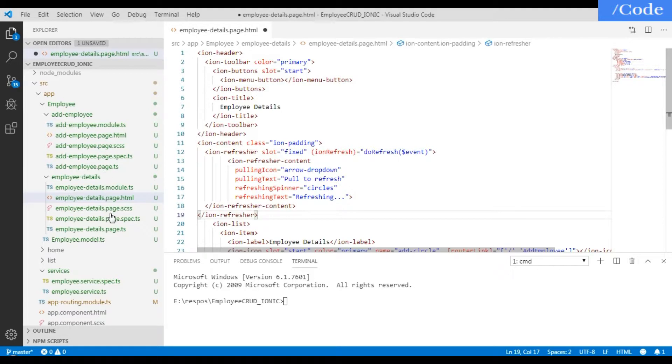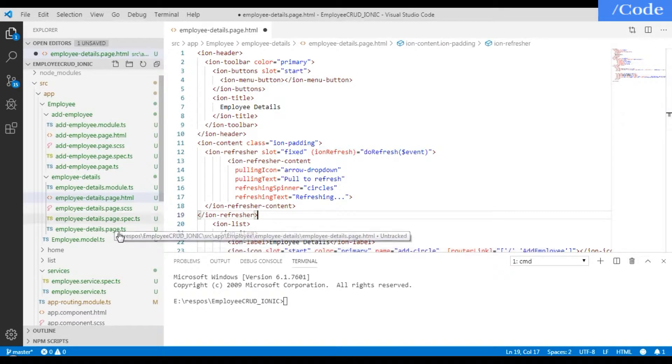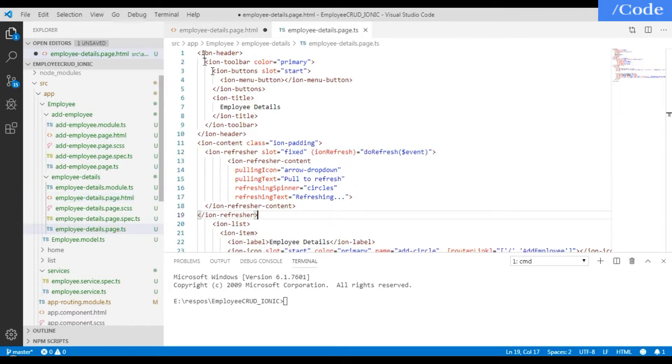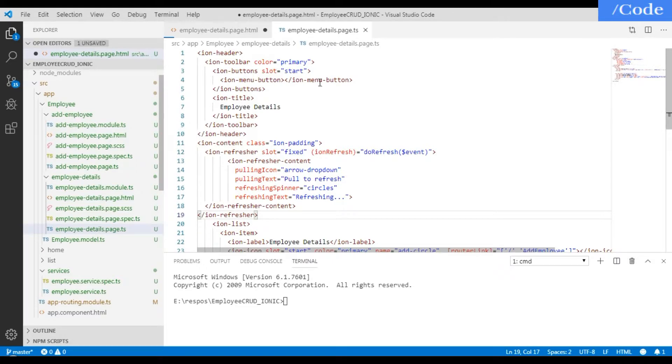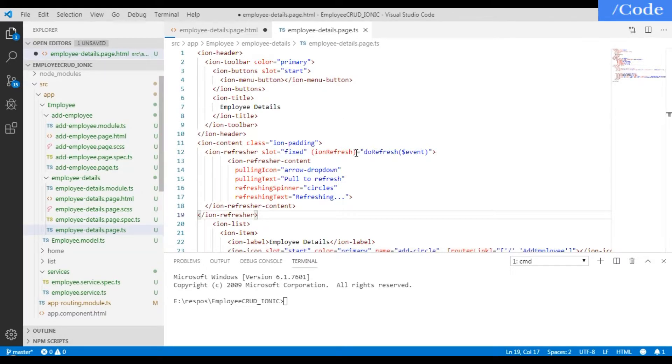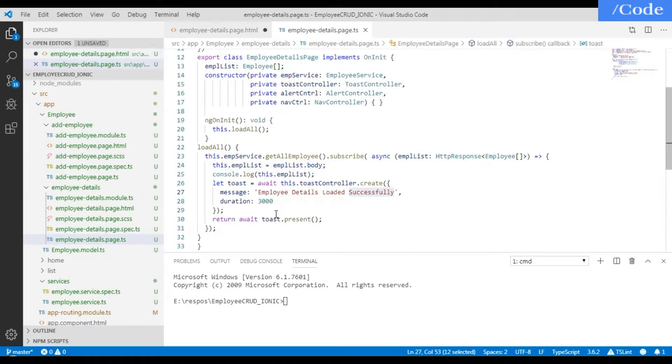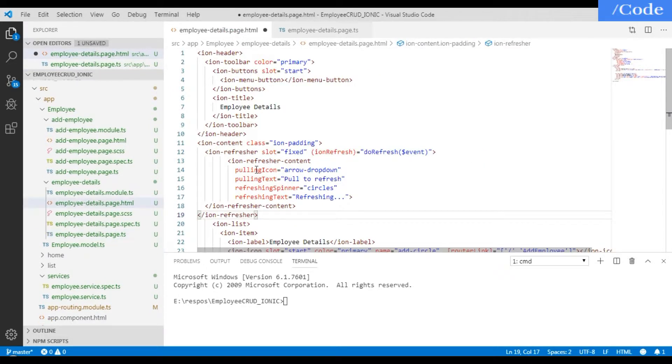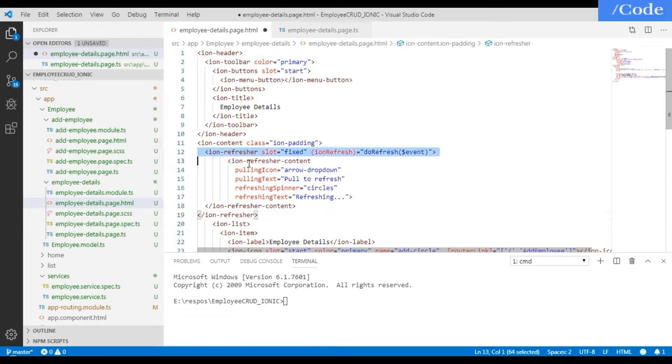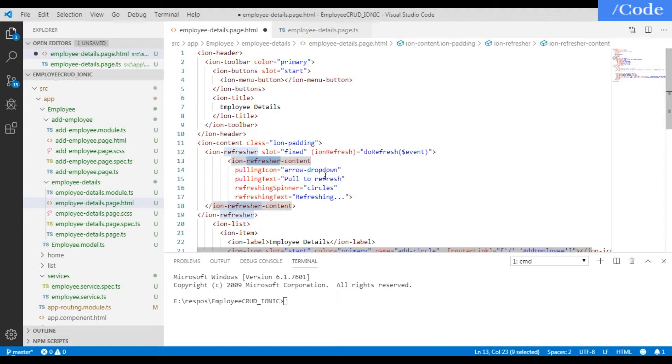This is the syntax of the refresher. You can use the ion-refresher with slot as fixed, and refresher content in that. You can provide arrow down drop down, pull to refresh like this. Now just save it and we'll see the refresh thing, but as we didn't define the function we will get some error. It's compiled successfully, now let me refresh it.